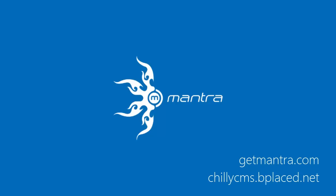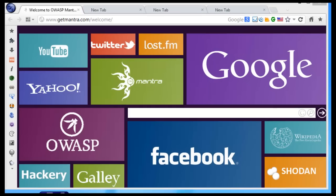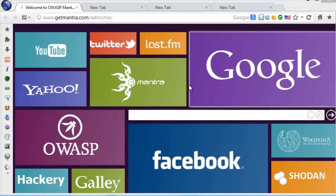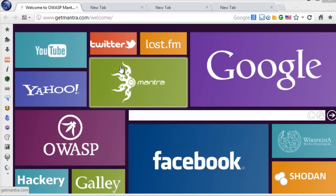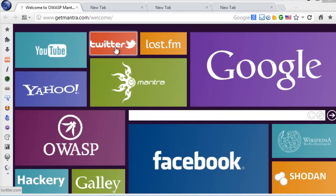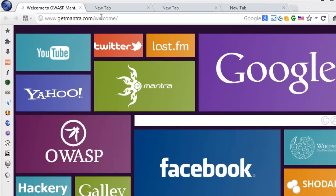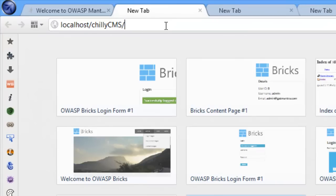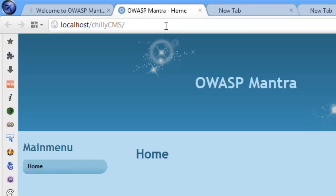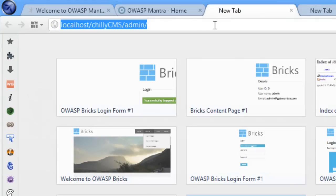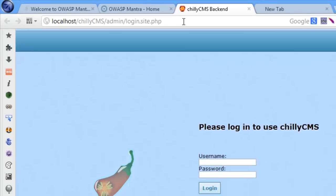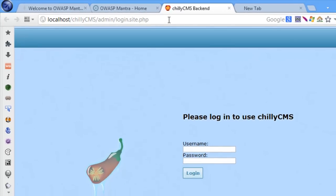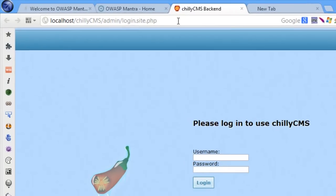Welcome back to OWASP Mantra videos. Chile CMS uses redirects to disallow users from accessing unauthorized pages.